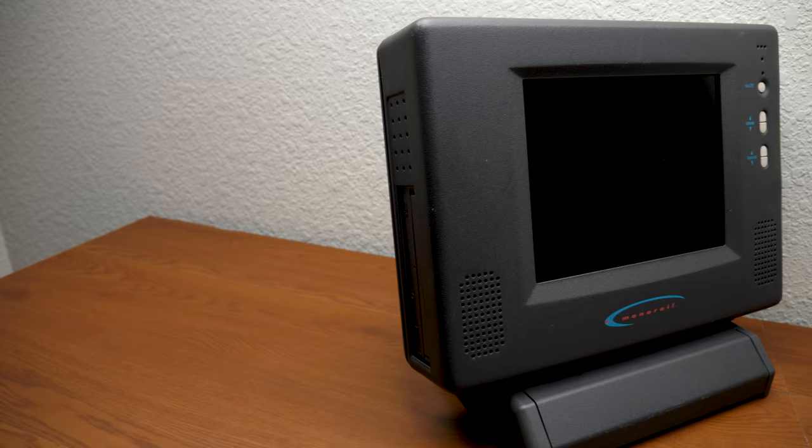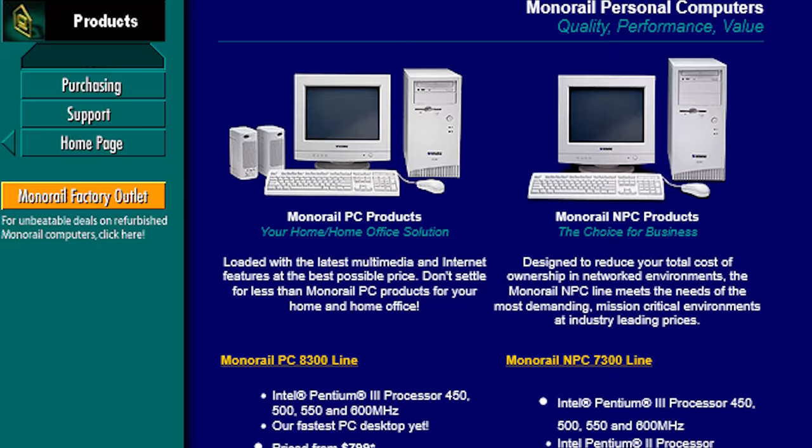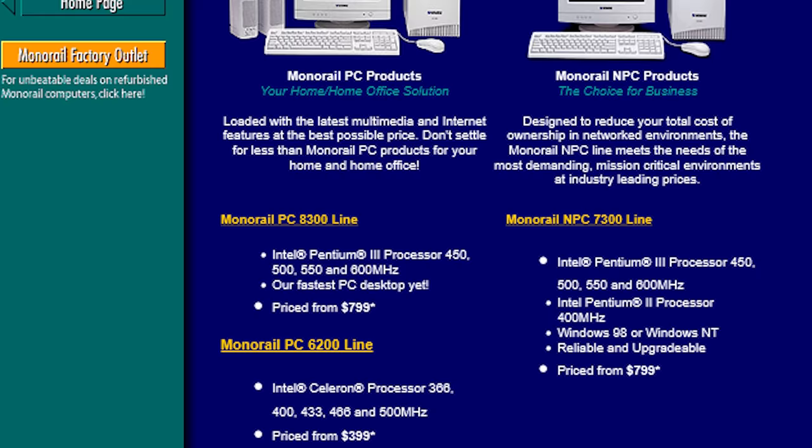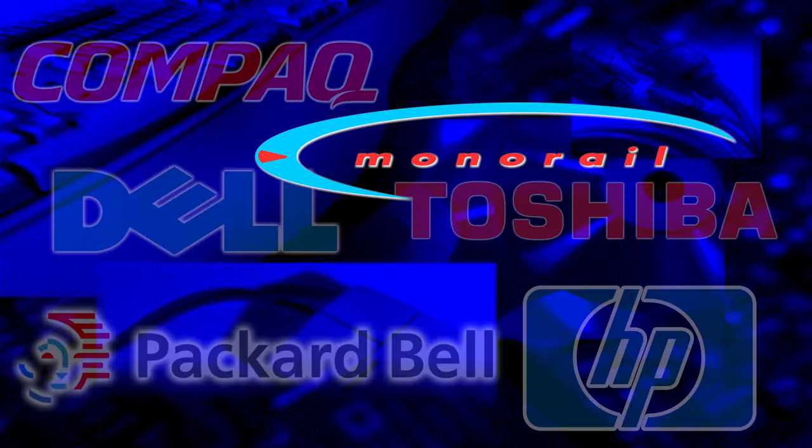If you were a consumer choosing between this and a beige tower that had far more expansion slots, came with a larger CRT, and was potentially cheaper, which would you choose? Monorail did end up releasing some beige towers of their own, but that got rid of the element of uniqueness that they had, and they became just another OEM, trying to compete with the well-established beige box sellers in the industry. It was a no-win situation.